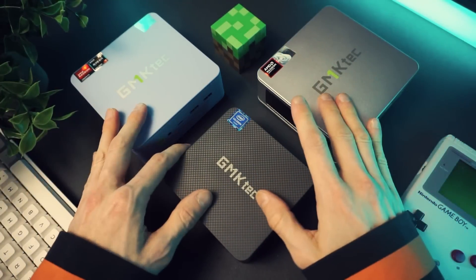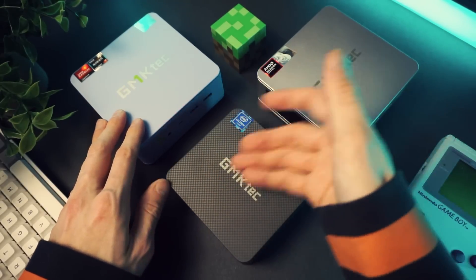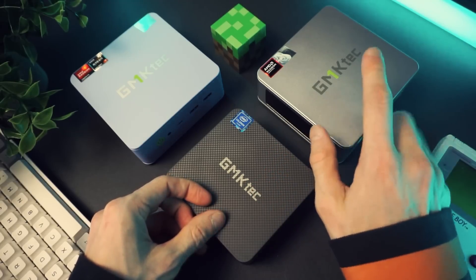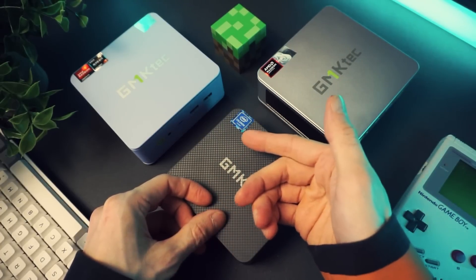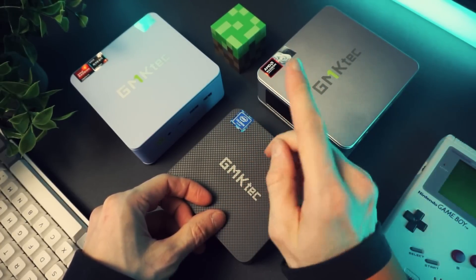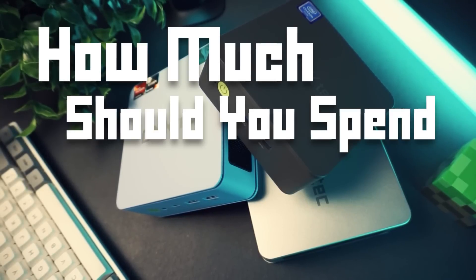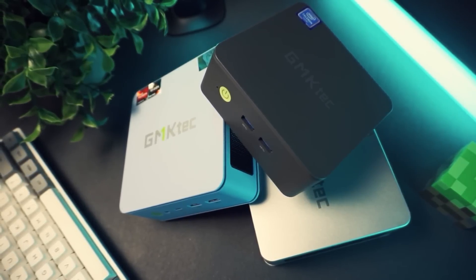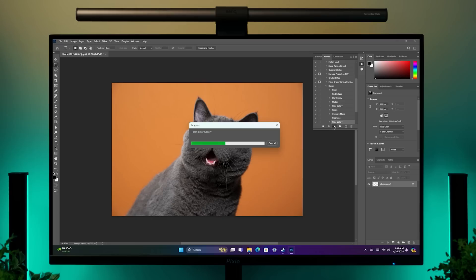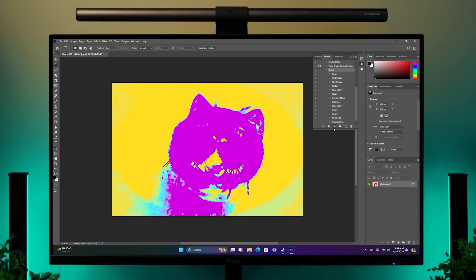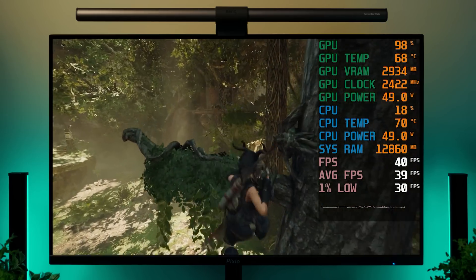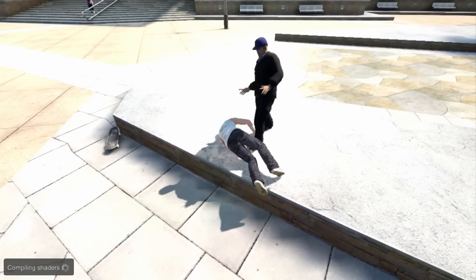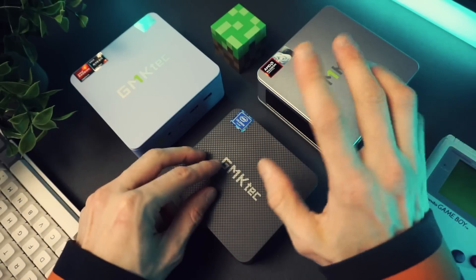Lately, when I've been testing mini PCs, I've been trying not to focus too much on the raw data like benchmarks and performance figures, because these things are meant to be used. However, when comparing mini PCs against each other, it's kind of hard to do that without getting into the nitty-gritty. Today, we're going to look at the different types of tasks you could possibly want to do on a mini PC and see how much you need to spend to do those things.